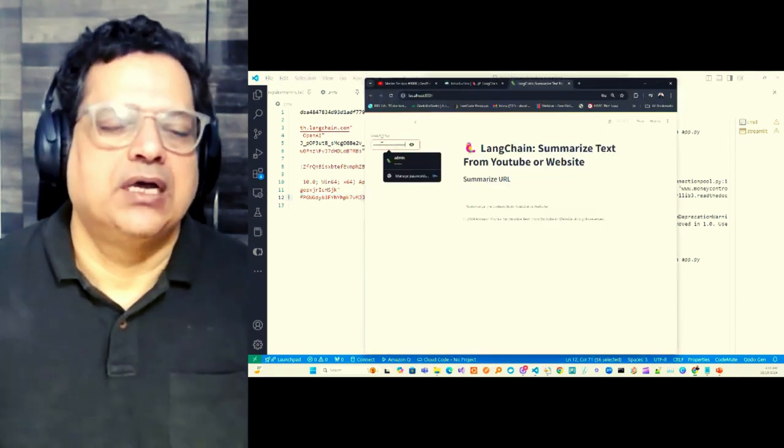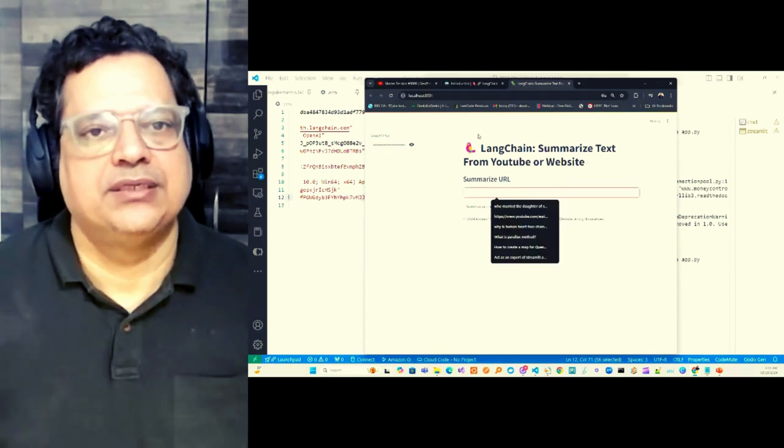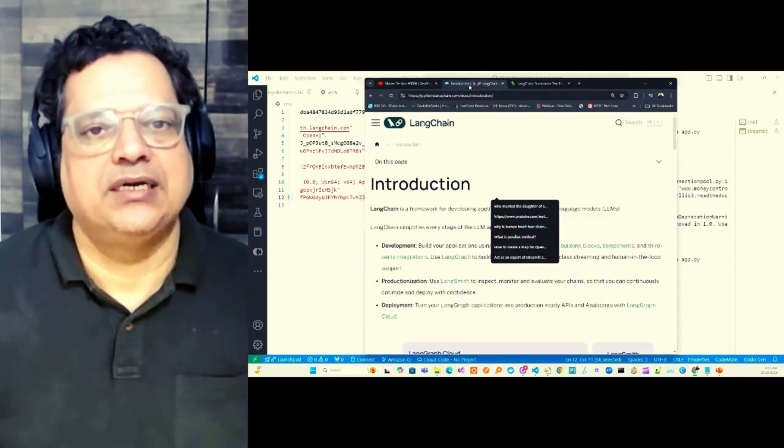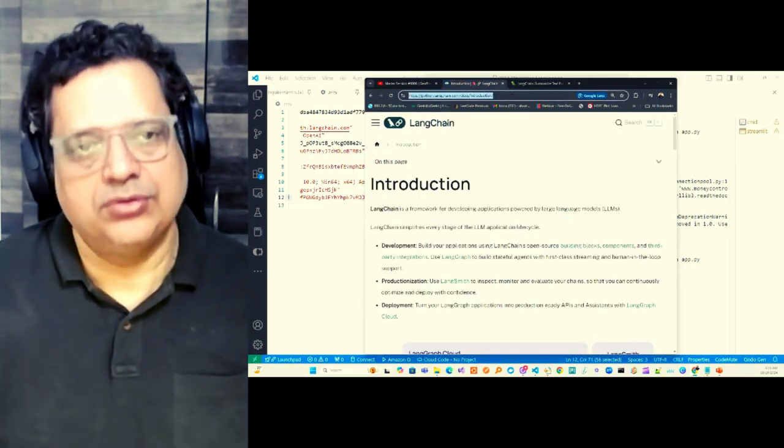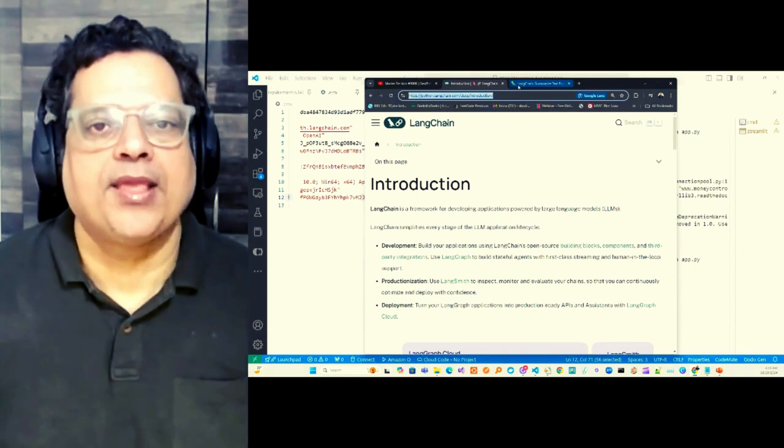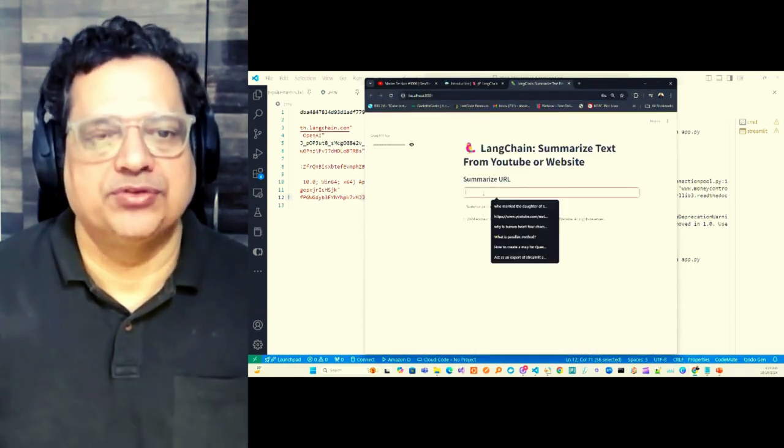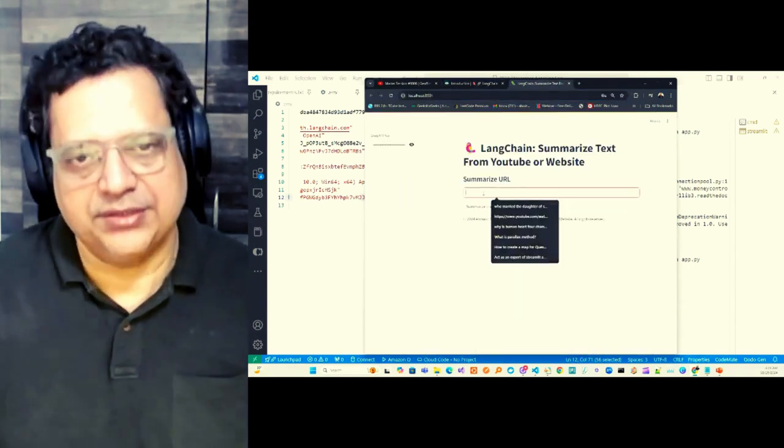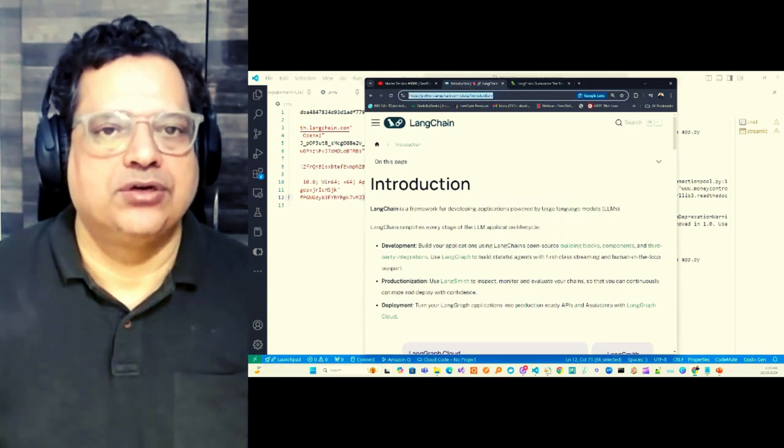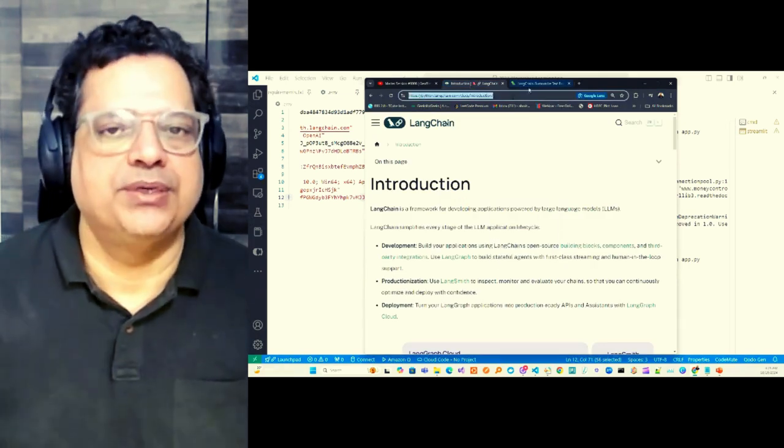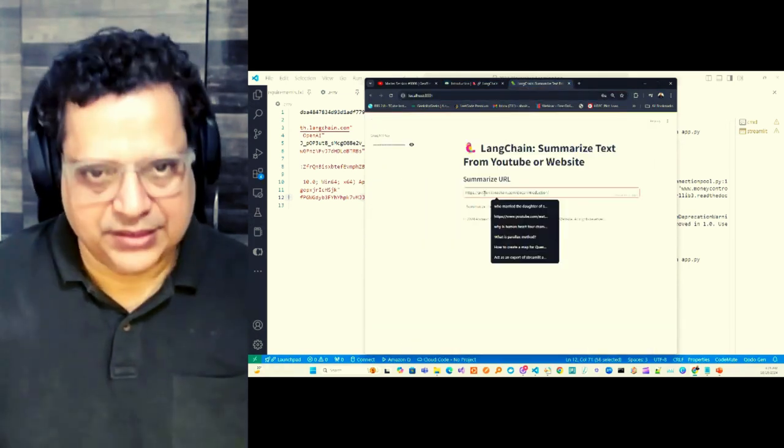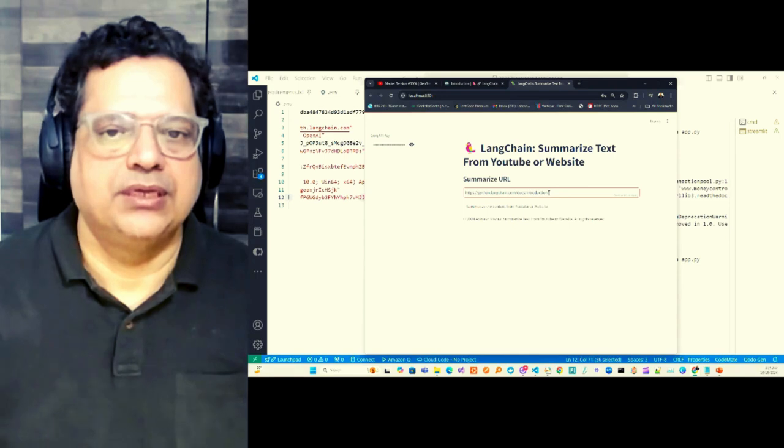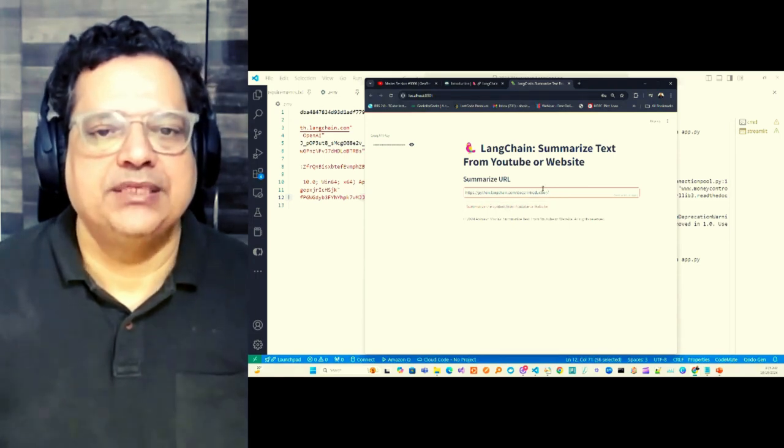And then I just push that. And after that, let's say I want to get the summary of this website. Okay, it's not copied I believe. Okay, let's copy again and then paste it. Yeah, so this is the piece.